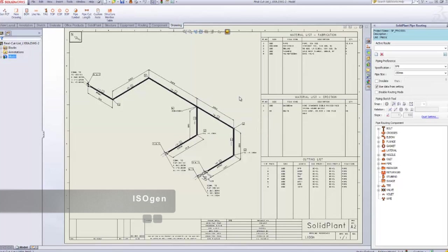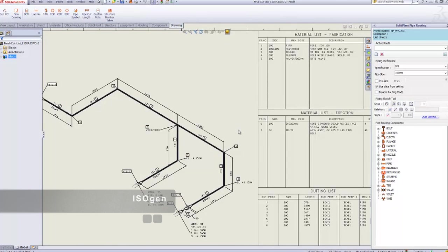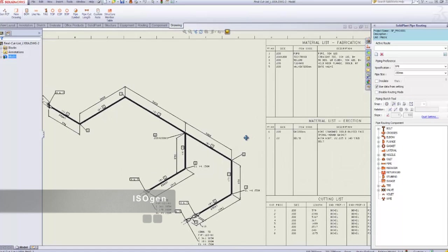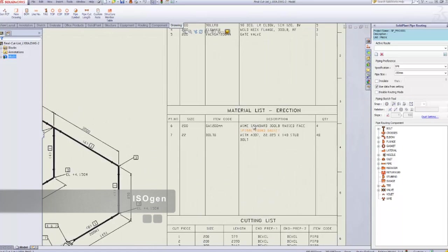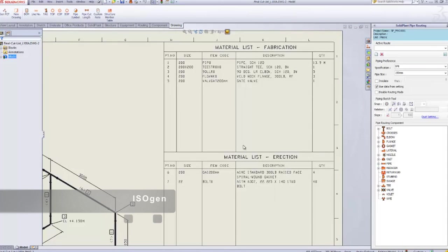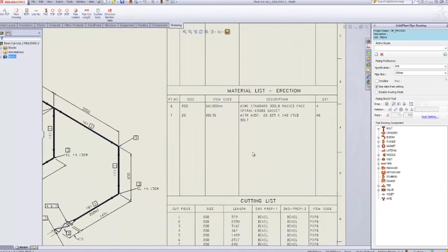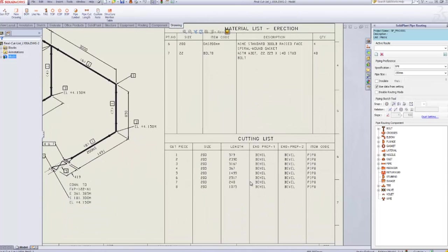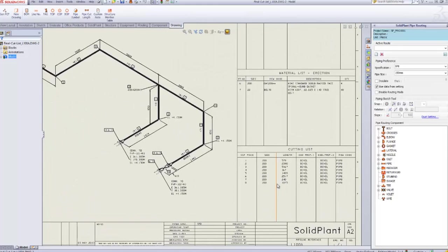The output format generated depends on how we set the template. But the Solid Plan 3D model contains complete information required by Isogen, so your output is going to contain all the accurate data as you wish.